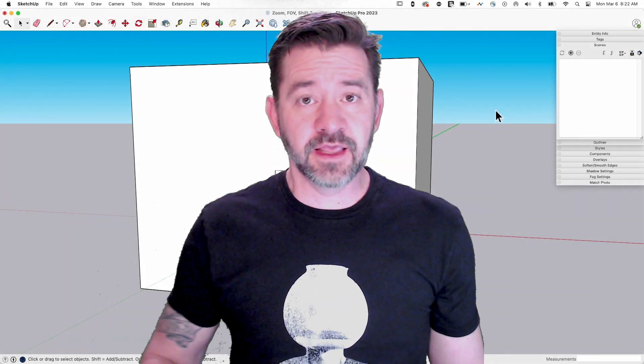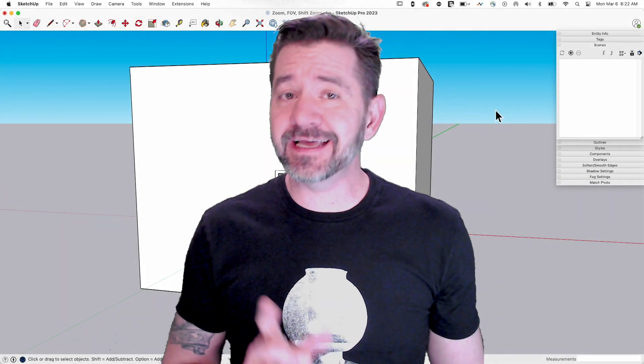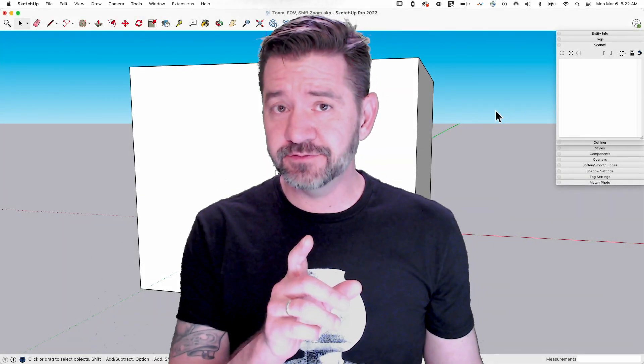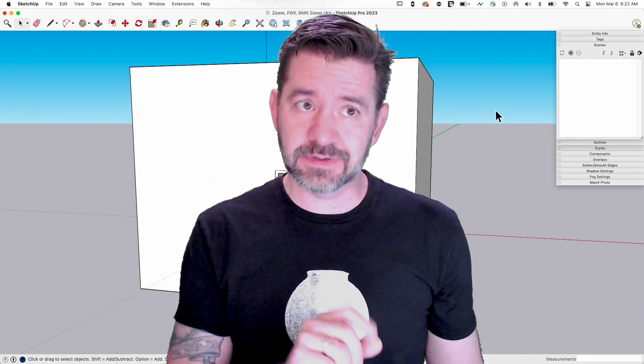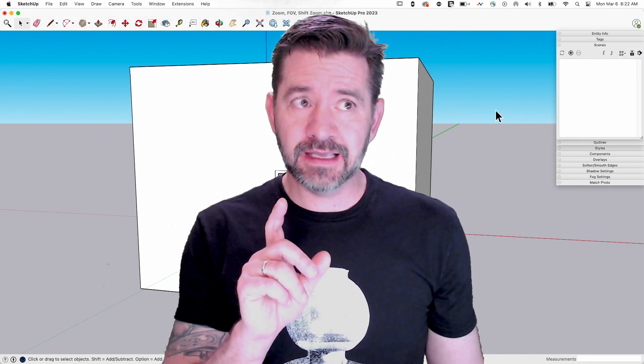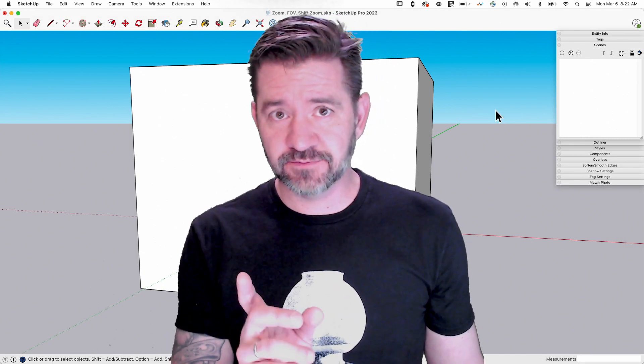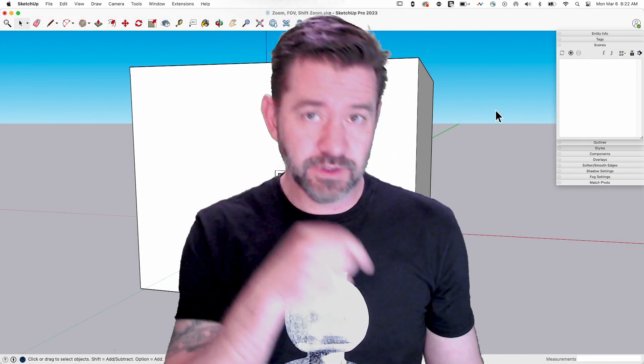Hey guys, I'm Aaron and today we're talking about field of view and zoom and how to adjust field of view with zoom.